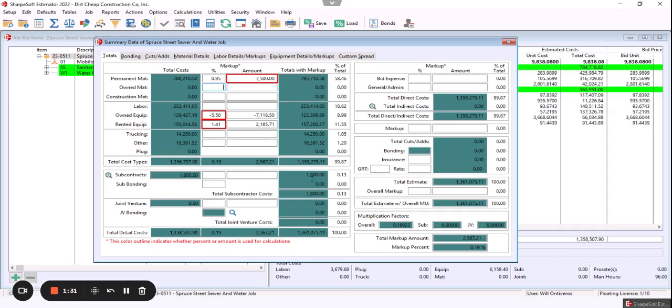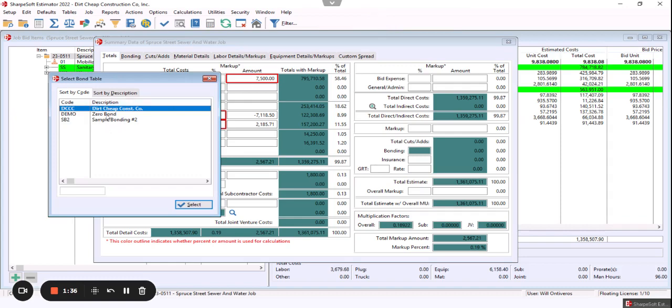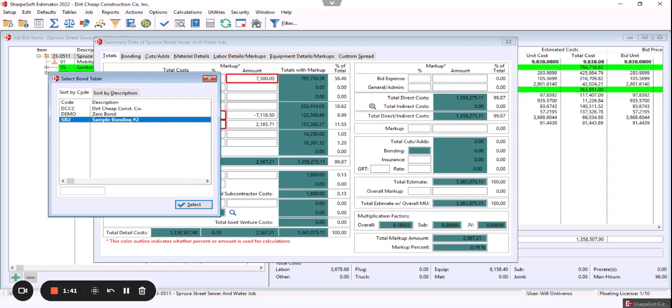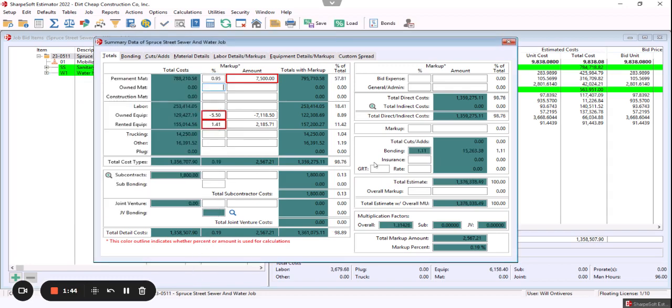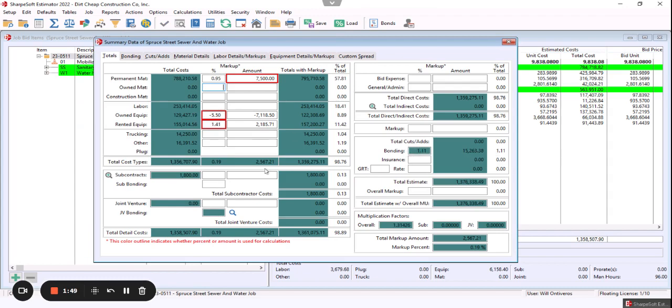There's plenty of other options in here. We can also load bonds if we want. If I click on bonds and I want to go to this sample bonding rate, notice it will automatically populate here. So I hit select and now that bond rate has been populated right there with the bond.